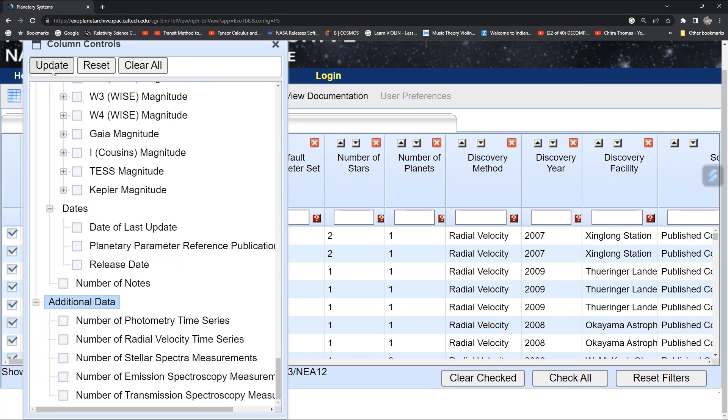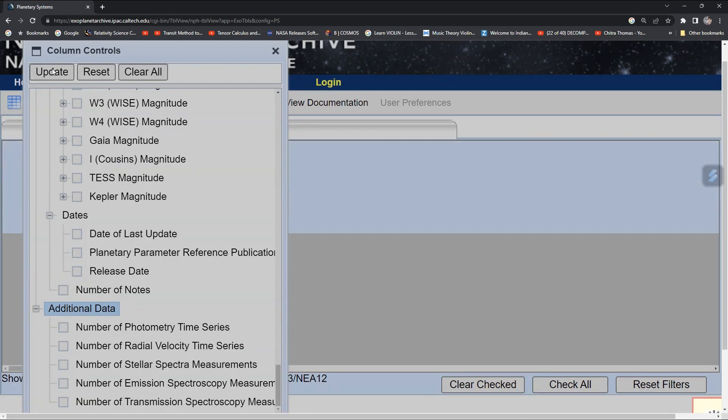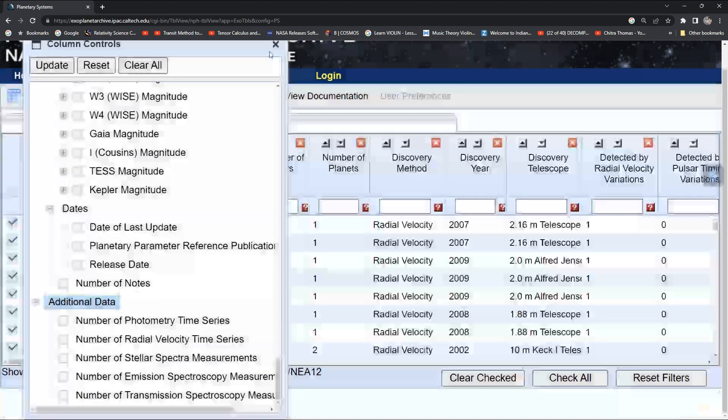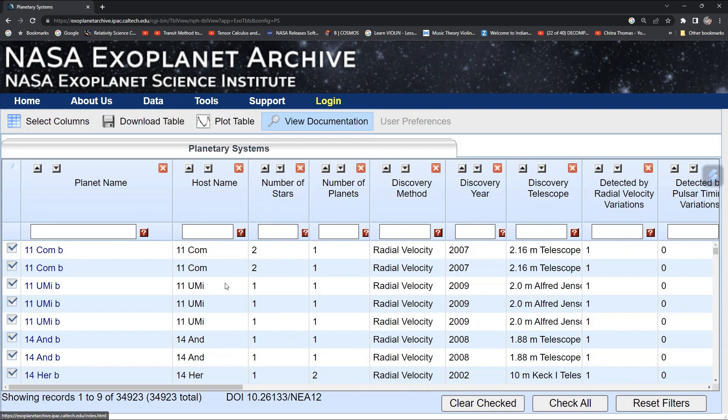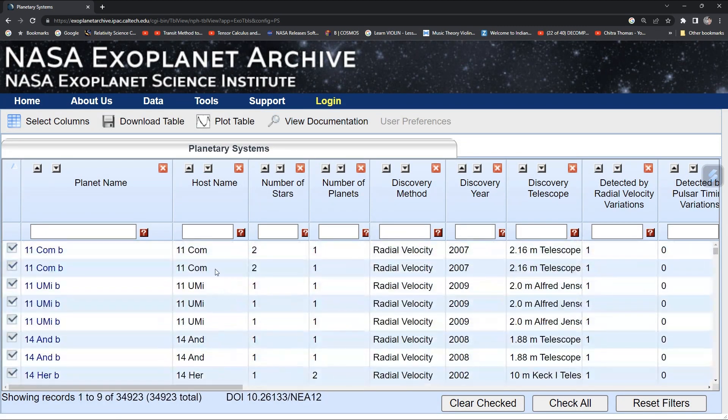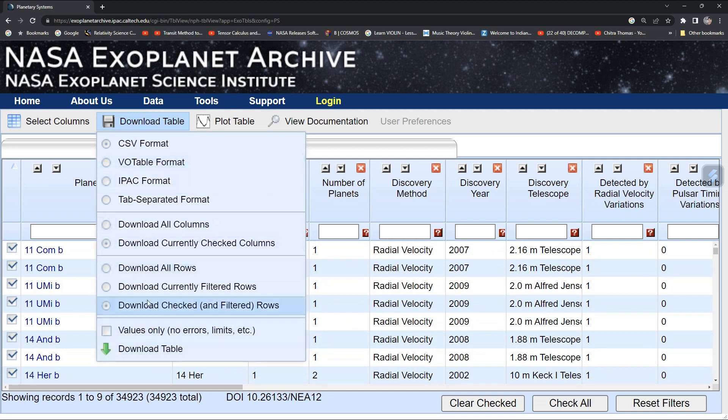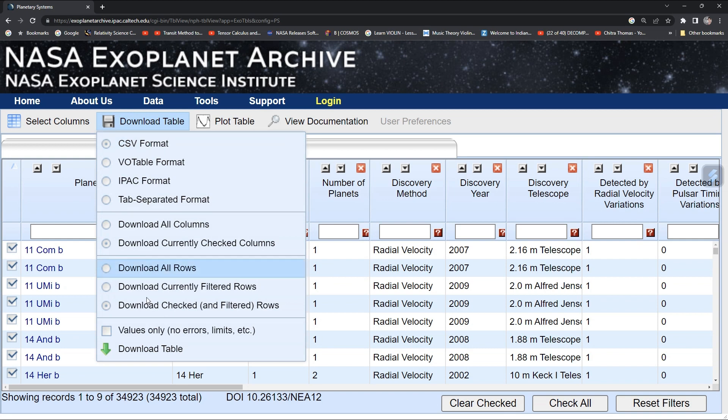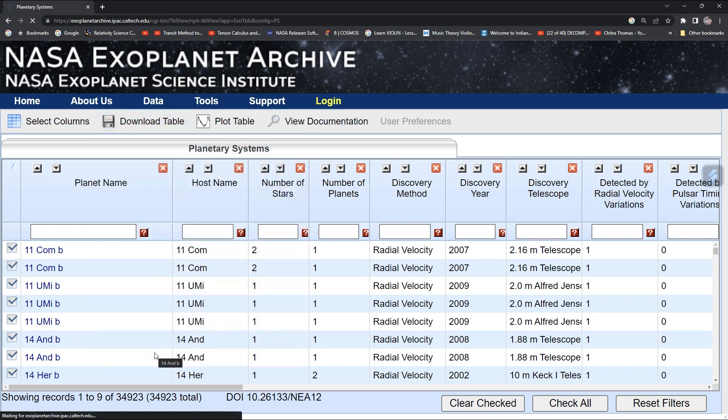For now, just click update and your catalog will be ready. Now your catalog has been prepared. Then go to download. You have all types of formats to download. Go to CSV format and then download table. Wait for some time.